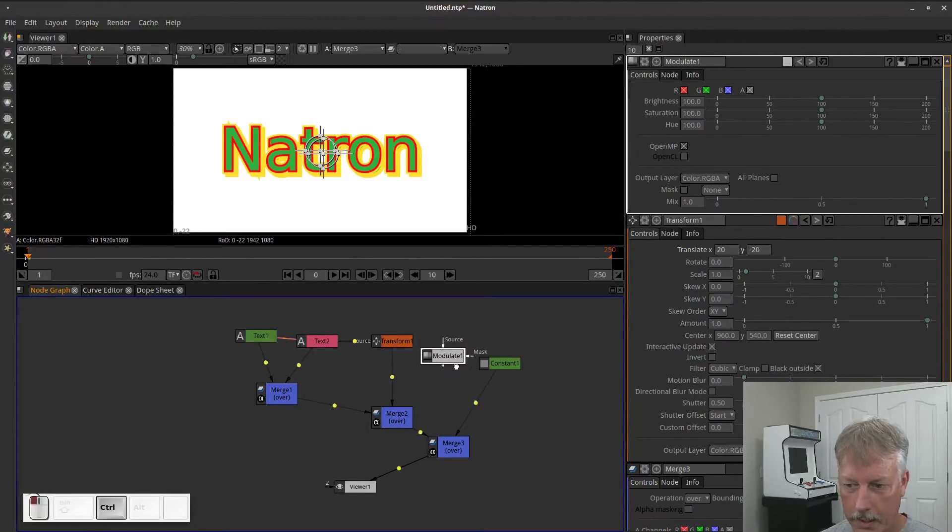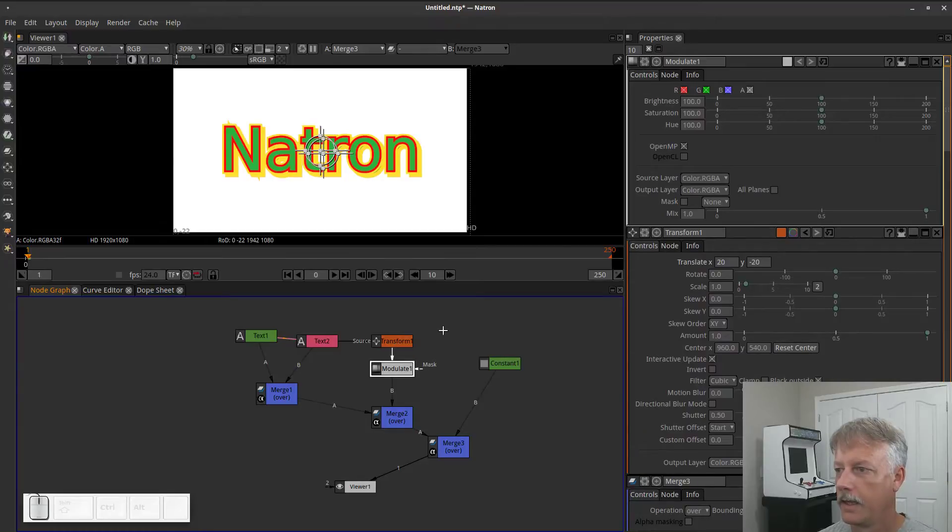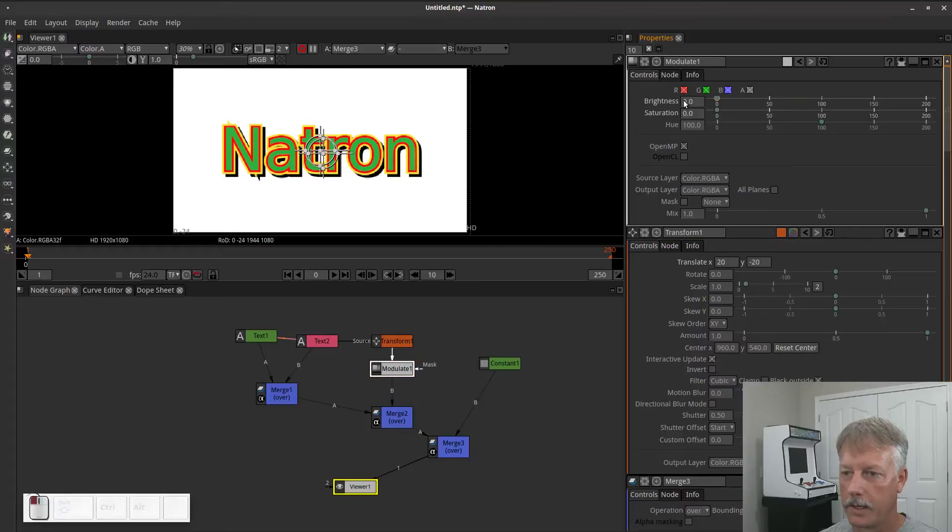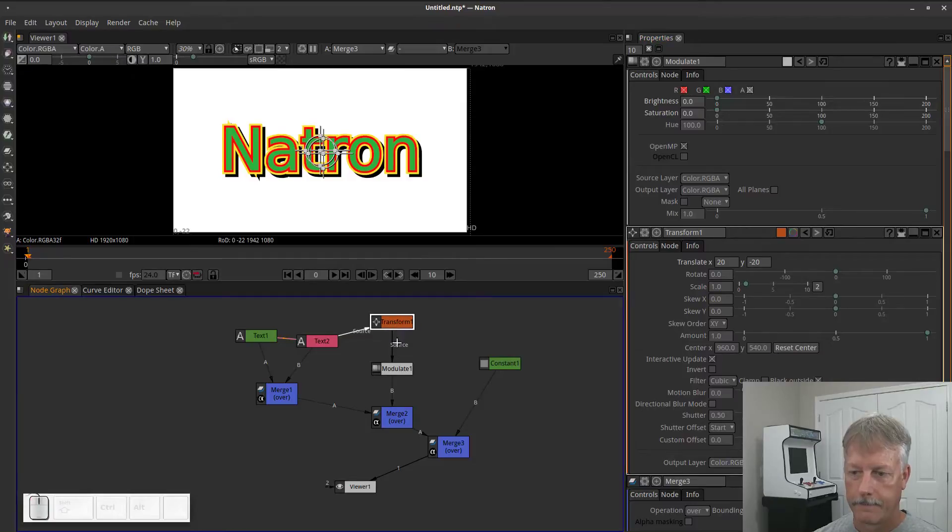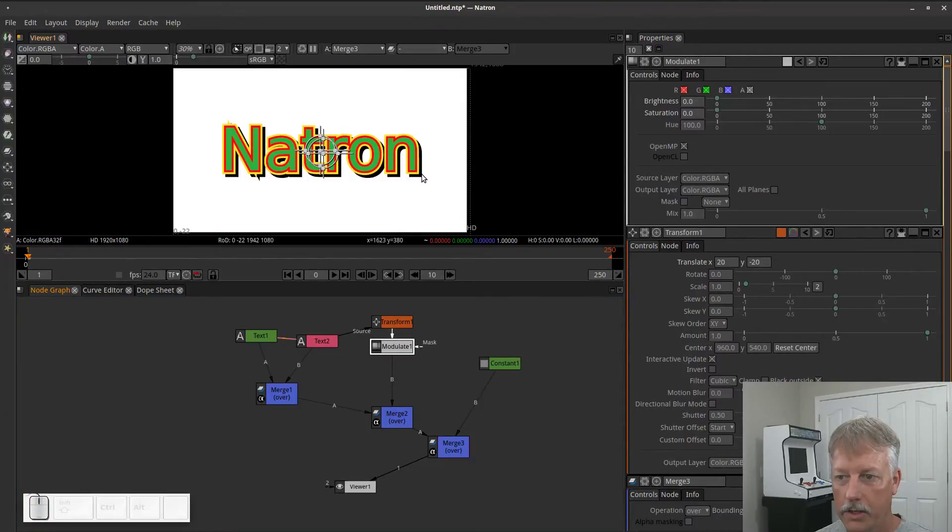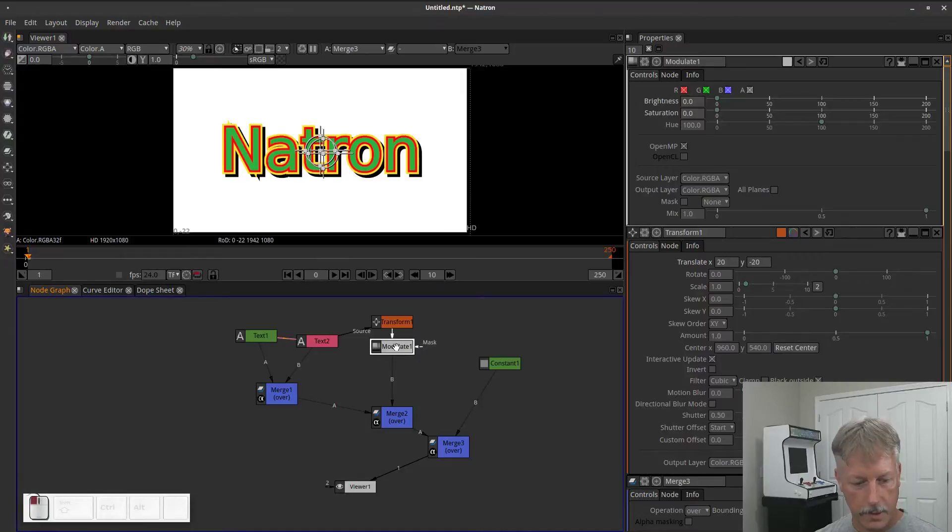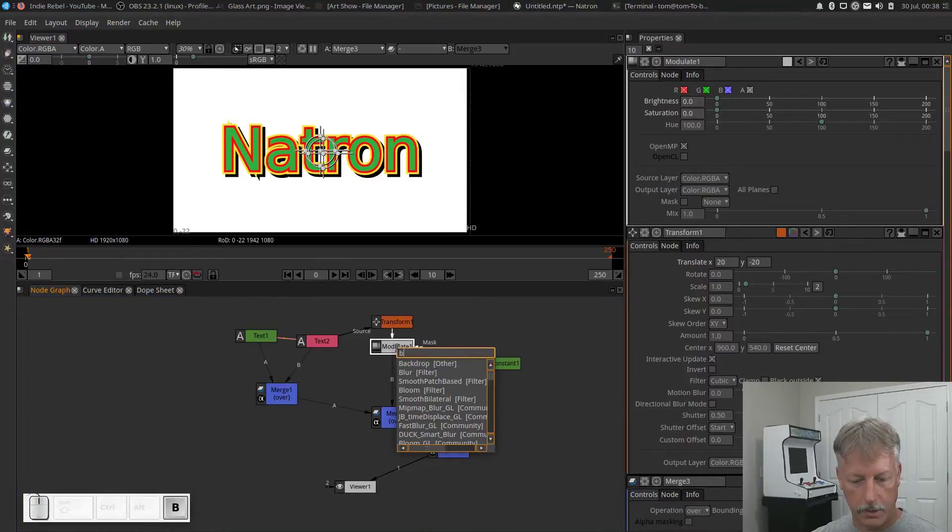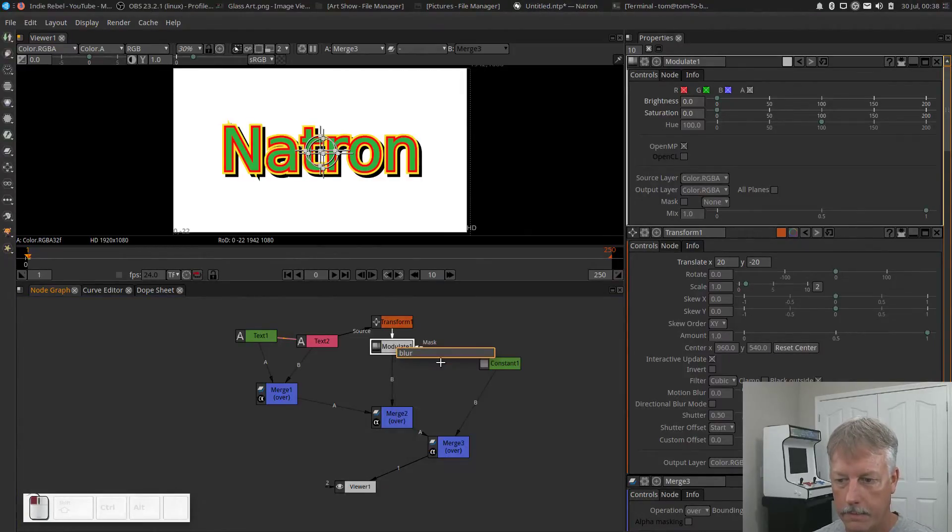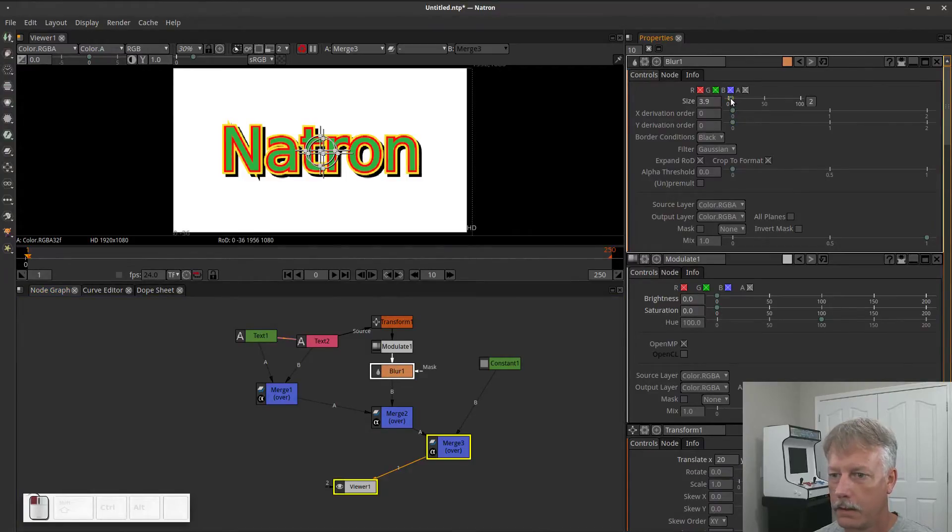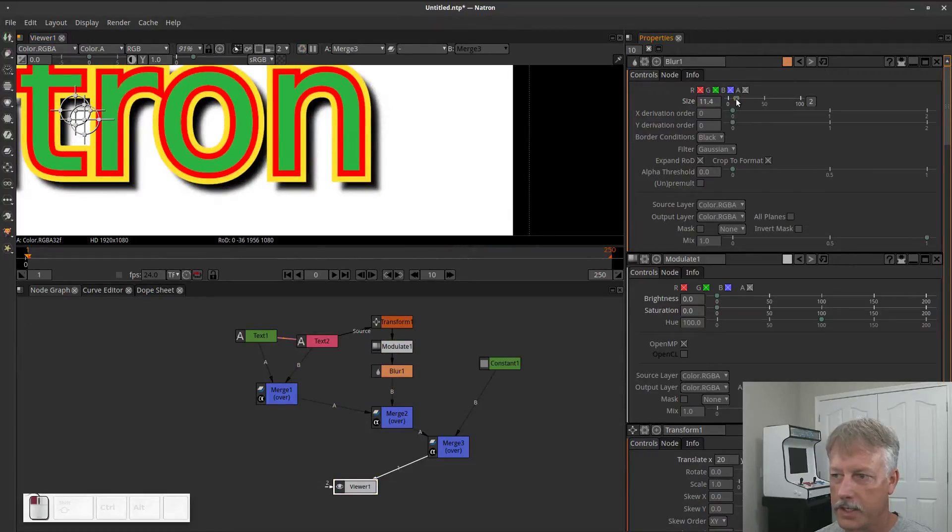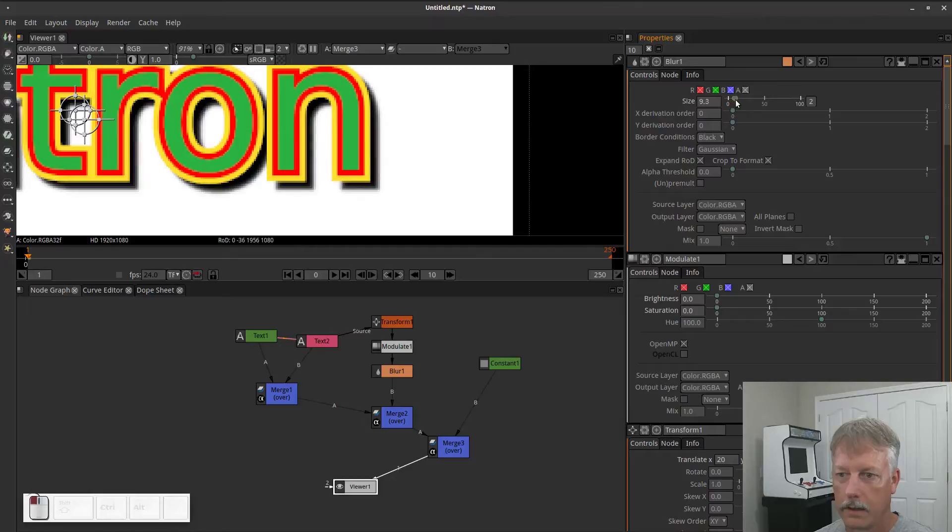So we can use a modulate node. Hold the control key to kind of paste things in the center there. And I can use this to basically turn my saturation all the way down and my brightness all the way down. So basically I just turned it into a black shadow. And then because this is such a harsh shadow, maybe I want that to be blurred a little bit. So let's go ahead and get a blur node.